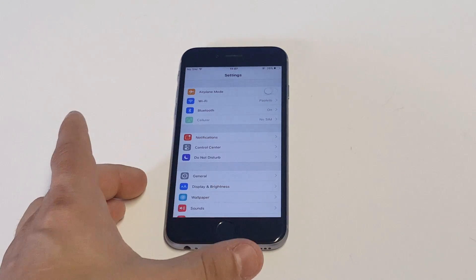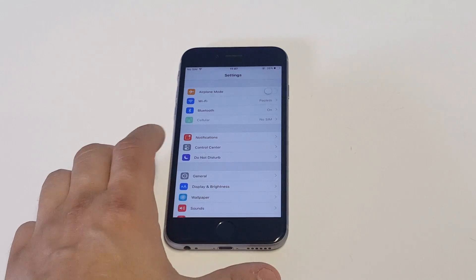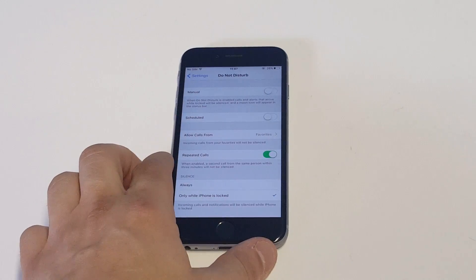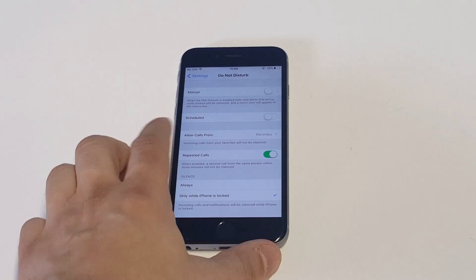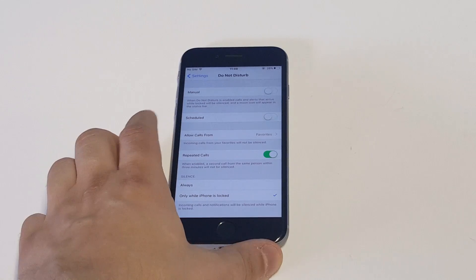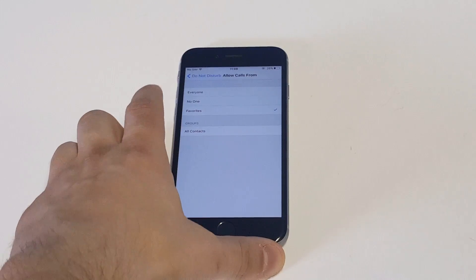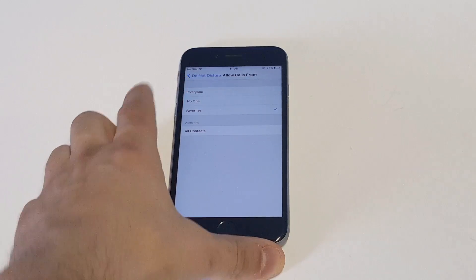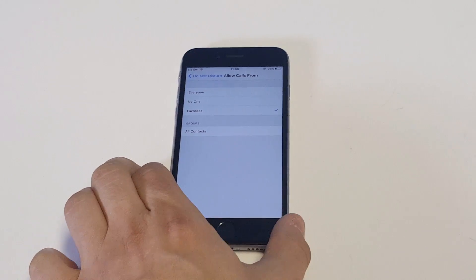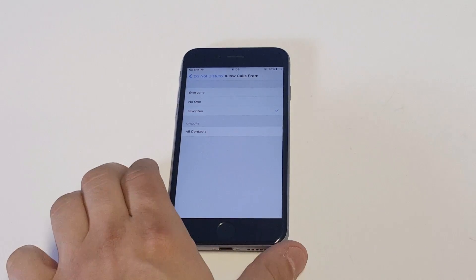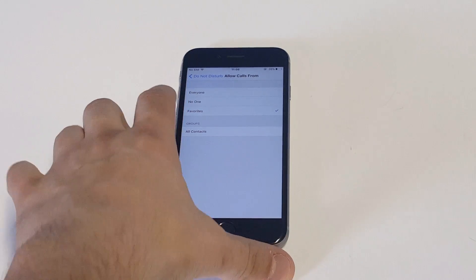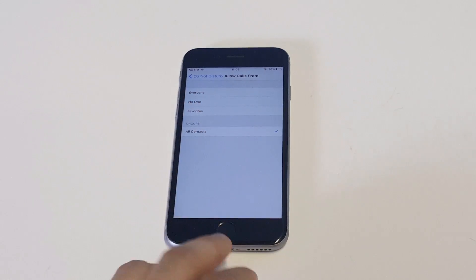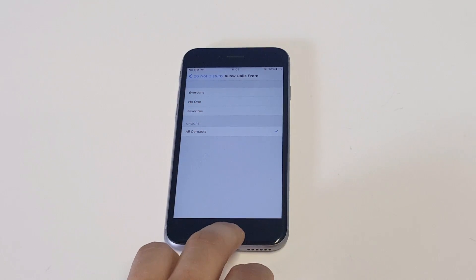What you want to do is go into your Settings and then click on the Do Not Disturb option. You're going to see an option in the middle that says 'Allow Calls From.' Right now I've got it set to Favorites — you'll probably be on Everyone. What you want to do is click 'Allow Calls From All Contacts.' This way it'll only put calls through from contacts.